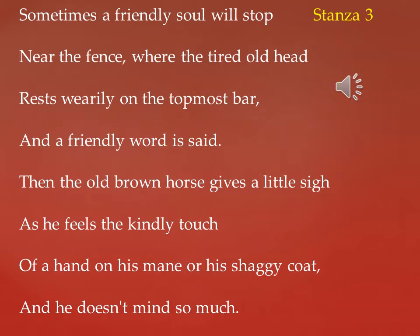Sometimes a friendly soul will stop near the fence where the tired old head rests wearily on the topmost bar, and a friendly word is said. In these lines, the poet tells us that when the old horse is standing sad, keeping his head on the top bar of the fence, some sympathetic person comes close to him and says kind words. The old horse takes a sigh full of pain, as the poet says, then the old brown horse gives a little sigh.